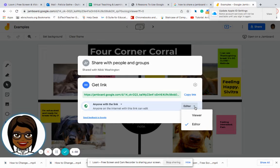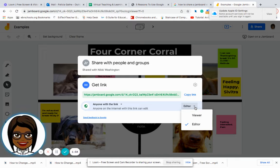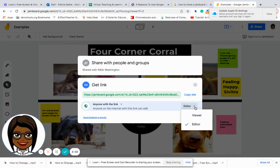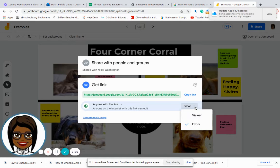So when you're doing a Jamboard, although there are many times that we don't want to give them editor rights, this is one time you would because the purpose of the interactive whiteboard is to have the students collaborate and engage in the lesson. So you would keep it on editor.